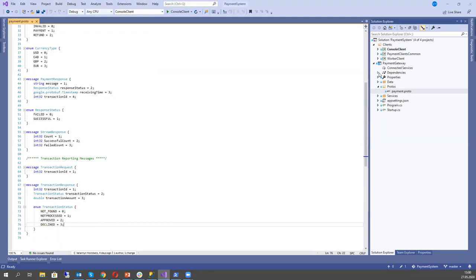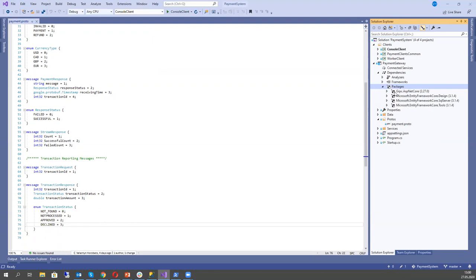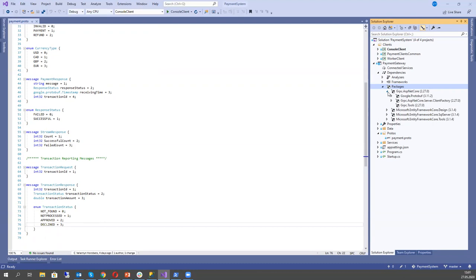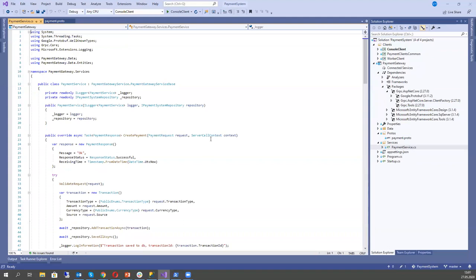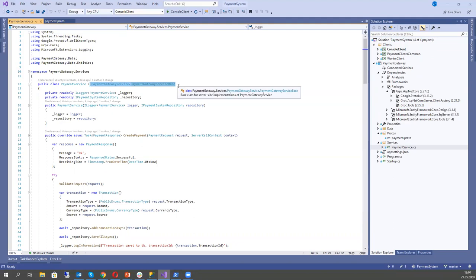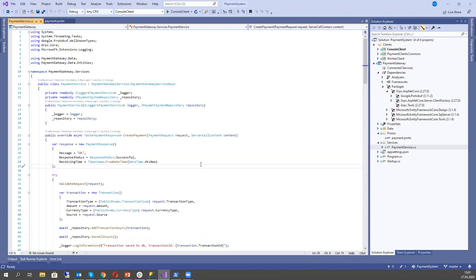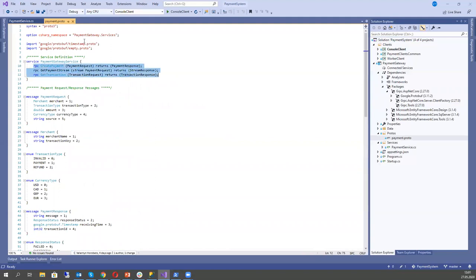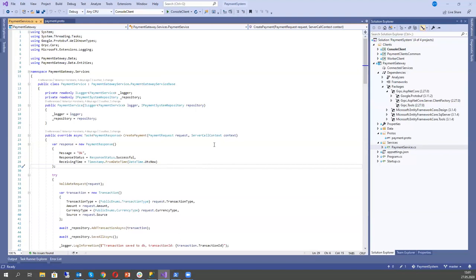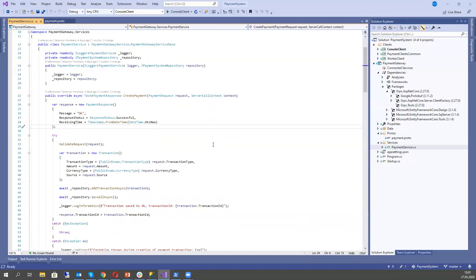We need to add to the project the package called Grpc.AspNetCore, which includes gRPC tools. These gRPC tools will build our classes in our application; we do not need to care about these classes, but in our implementation we just need to inherit from them. For example, we have our PaymentService, which inherits from PaymentGatewayService.PaymentGatewayServiceBase — this class is automatically generated by the compiler.